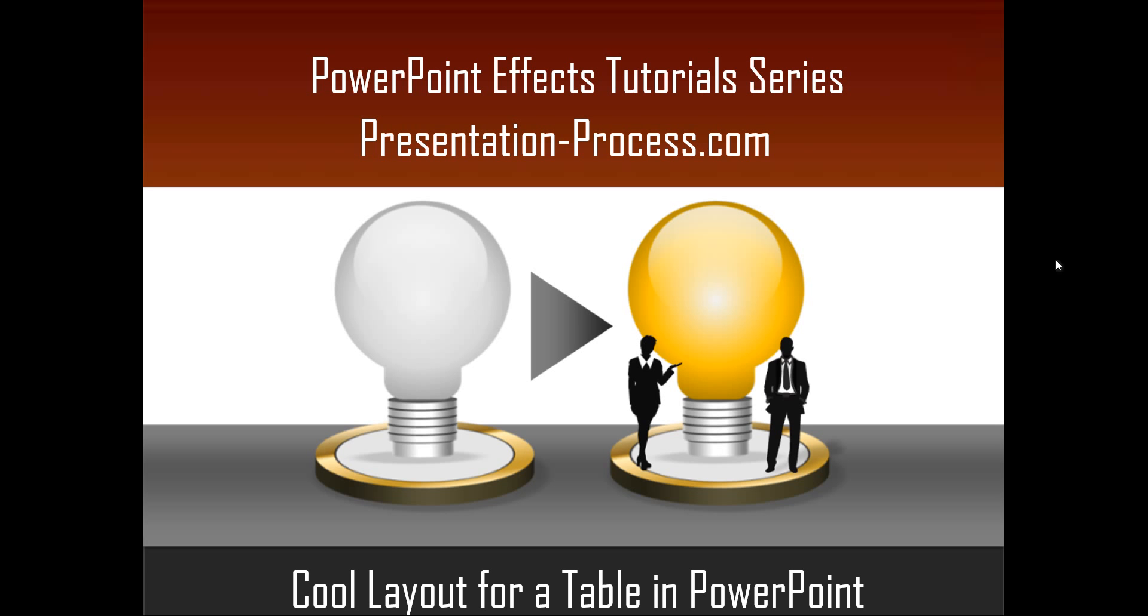Hello, I am Ramgopal from PresentationProcess.com. In this edition of PowerPoint Effects Tutorial Series, you will learn how to create a cool layout for a table in PowerPoint.